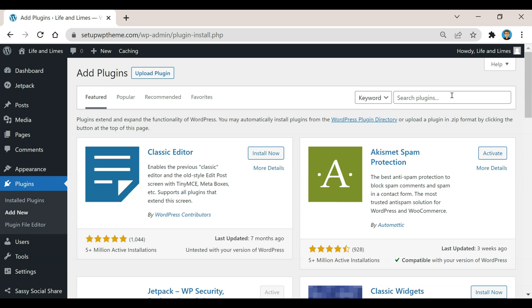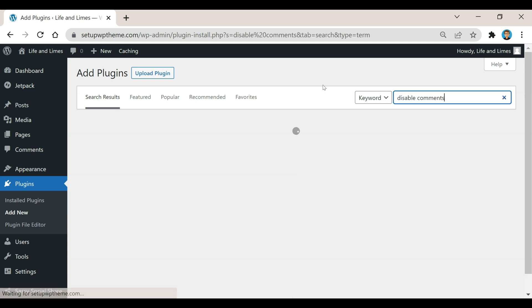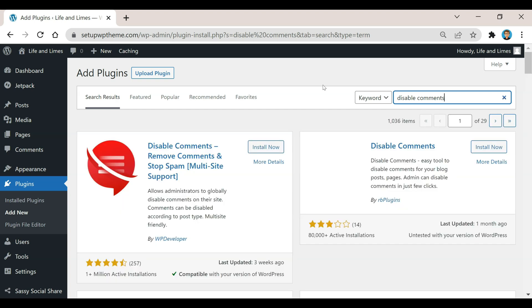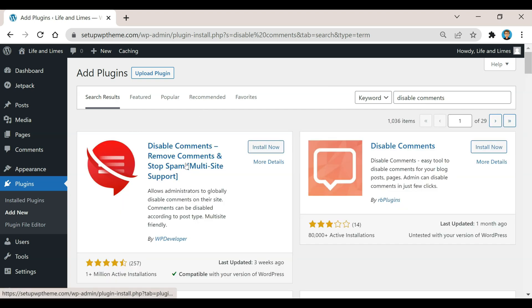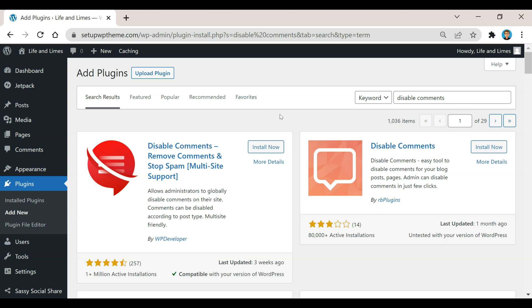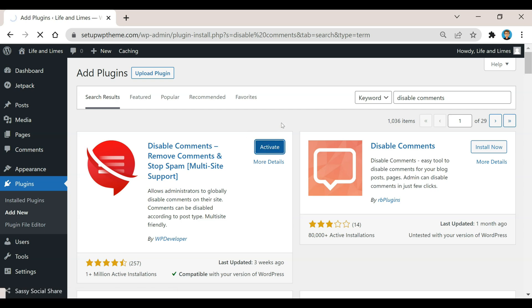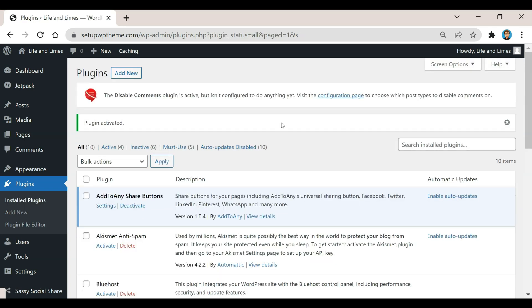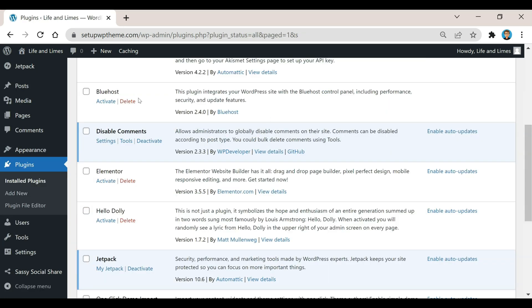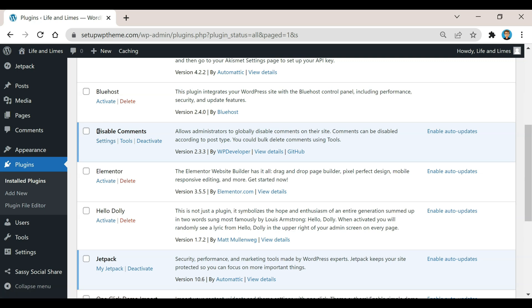Right here under 'search plugins' we're just going to search for 'disable comments'. Right here, this is the plugin that I would recommend, this Disable Comments plugin. It has over 1 million active installations. All you need to do is click on Install Now and then after that you can click on Activate.